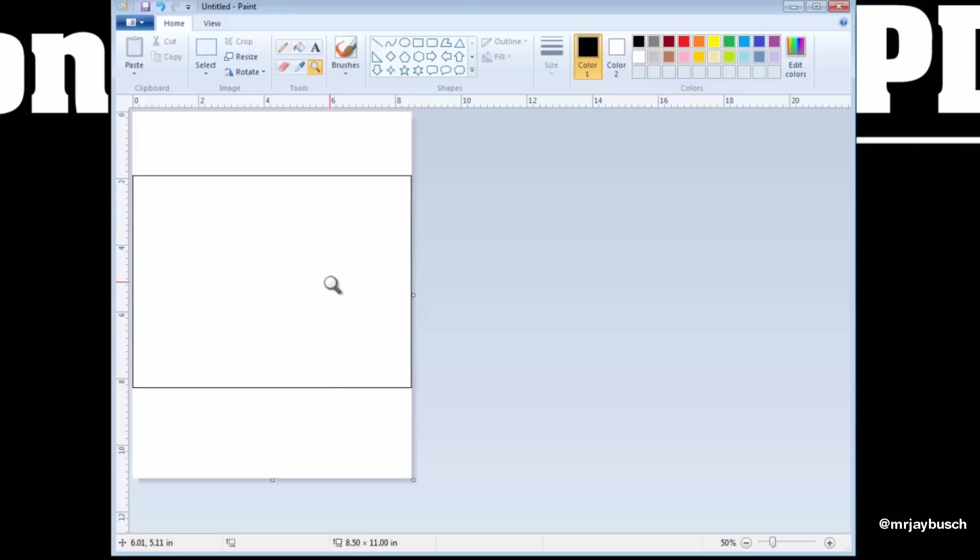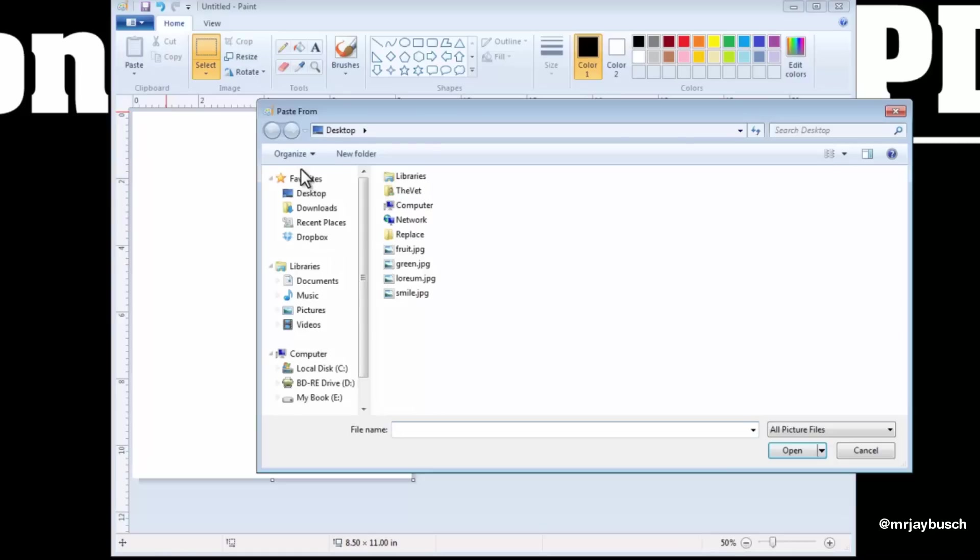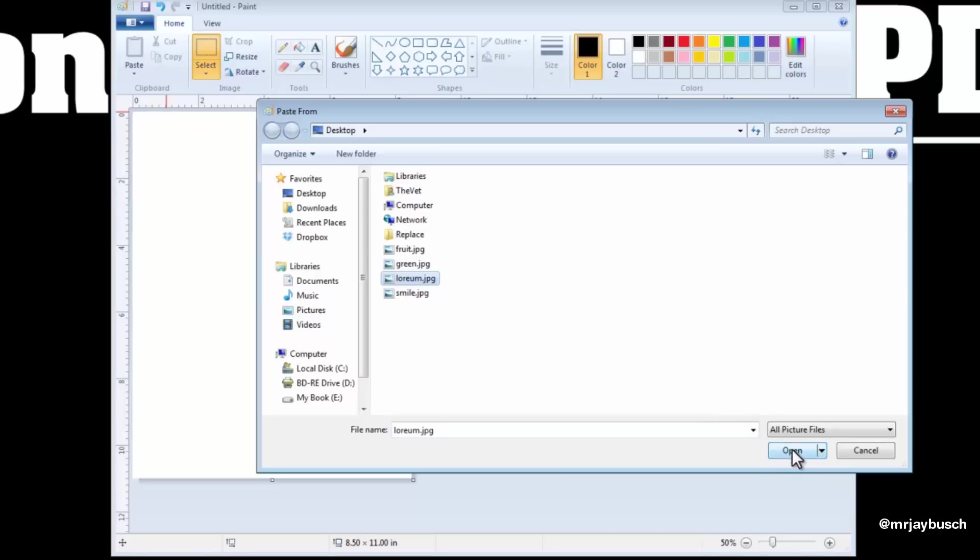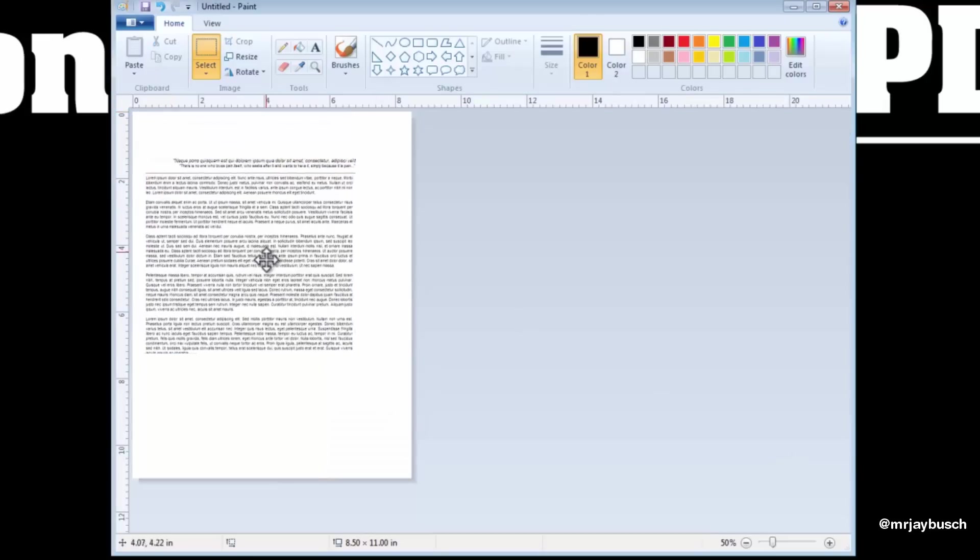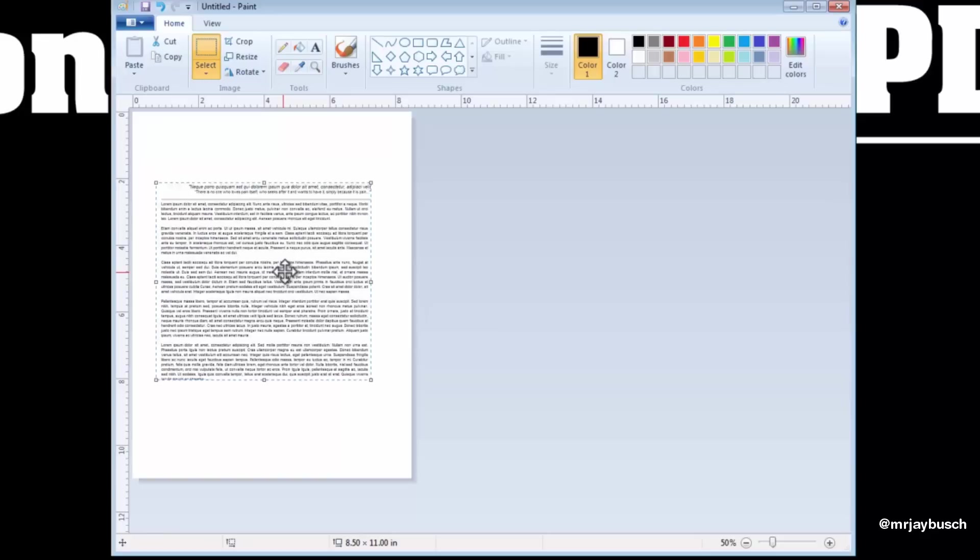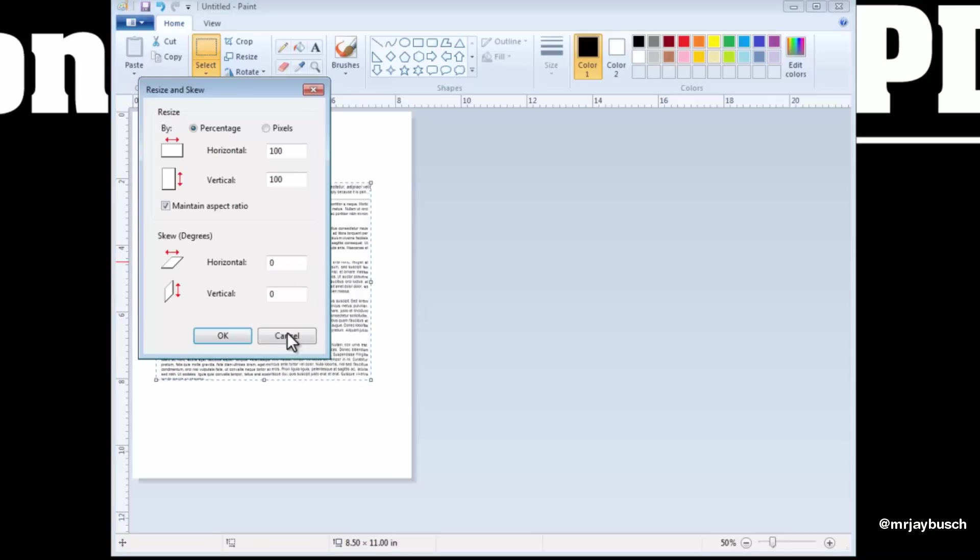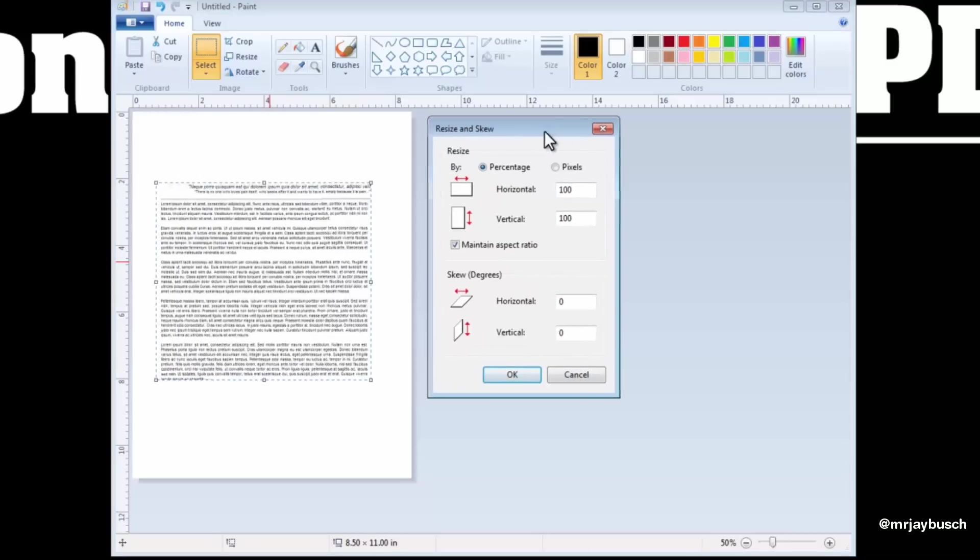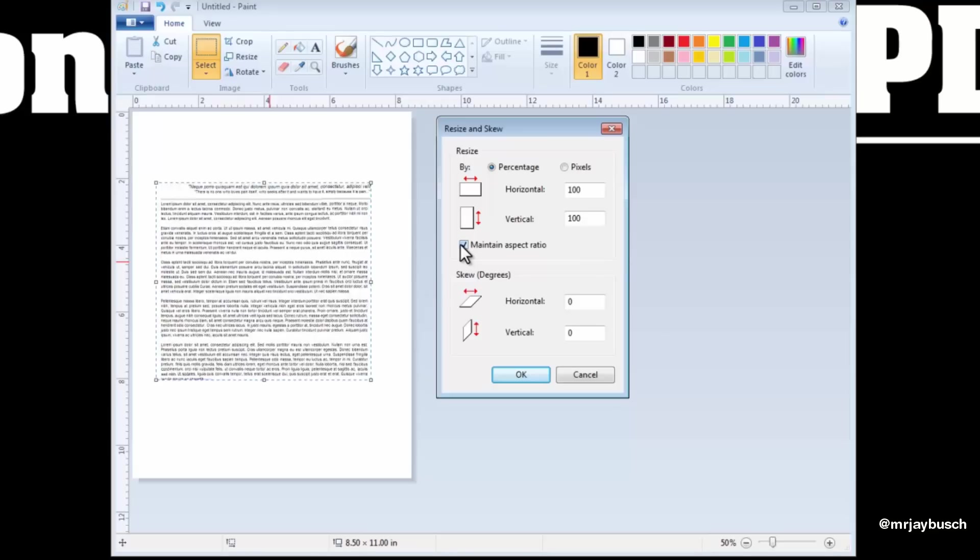So now let's import our JPEGs. We do that by clicking on Paste, Paste From, and let's import some text that's in a JPEG format. We can position this right in the middle, and if we need to resize it, we can right-click on it, click on Resize, and make sure that Maintain Aspect Ratio is checked, or else it'll be a little distorted.